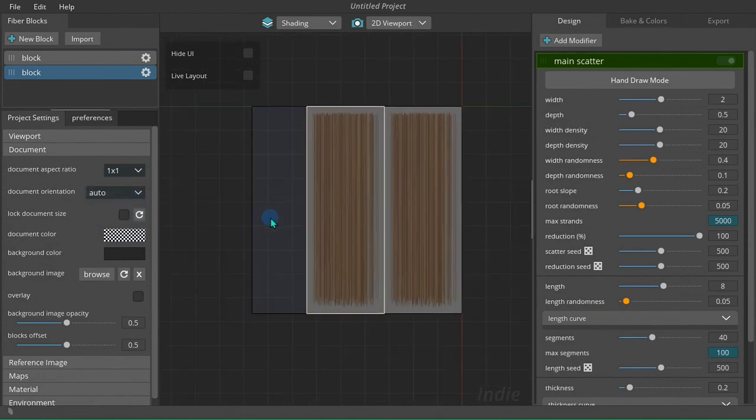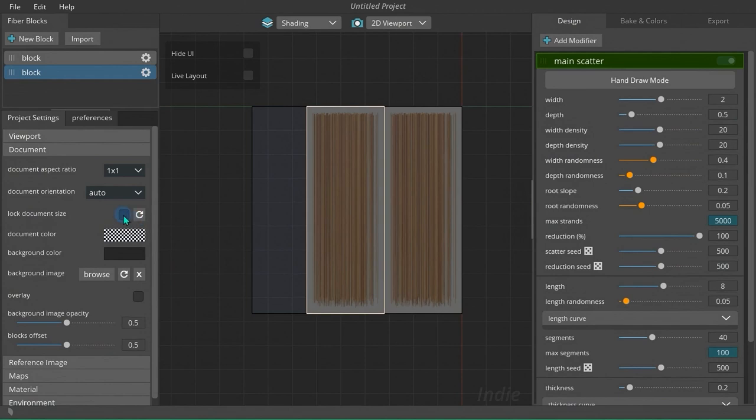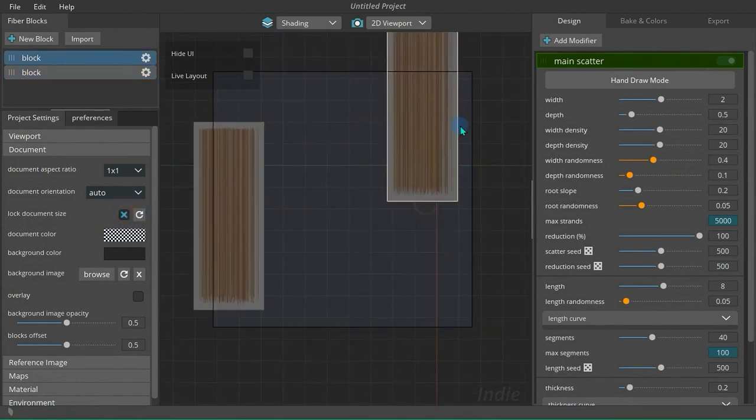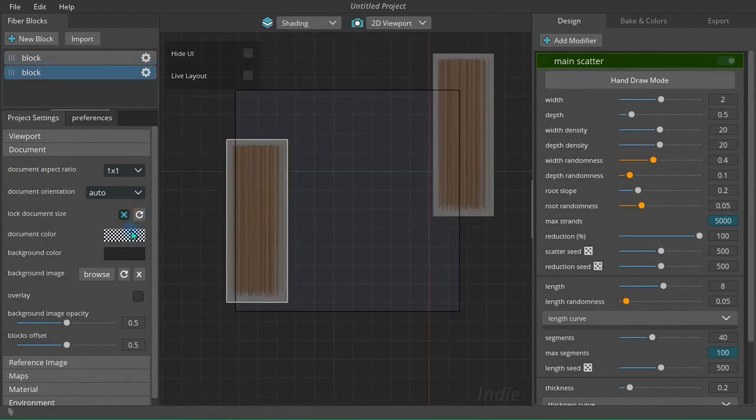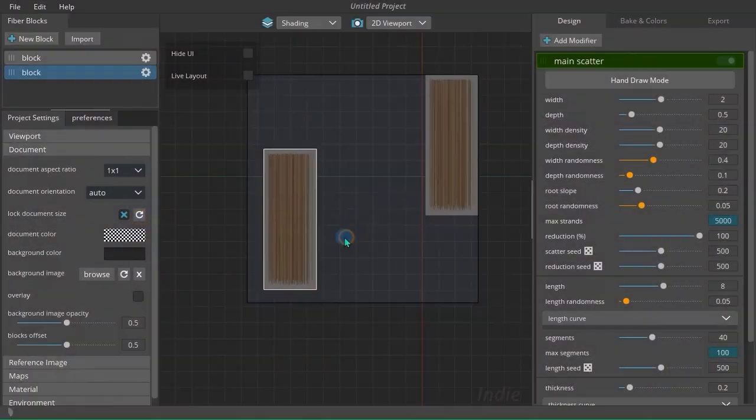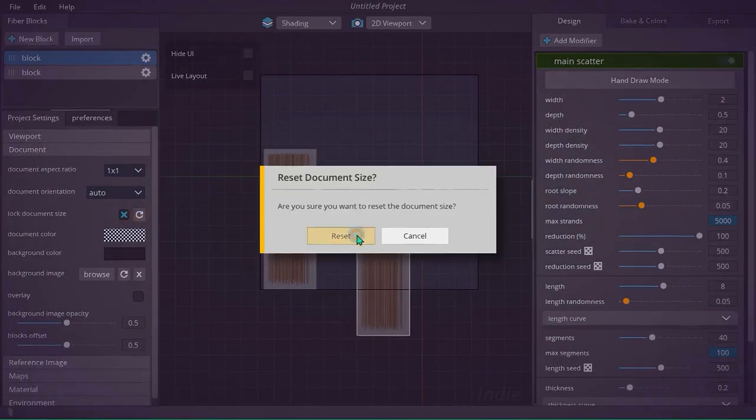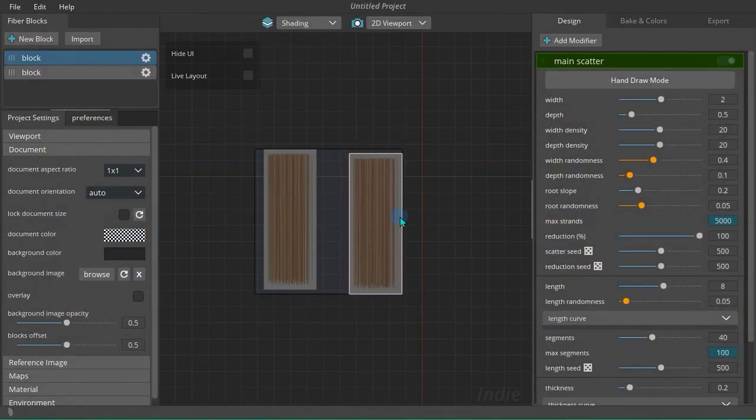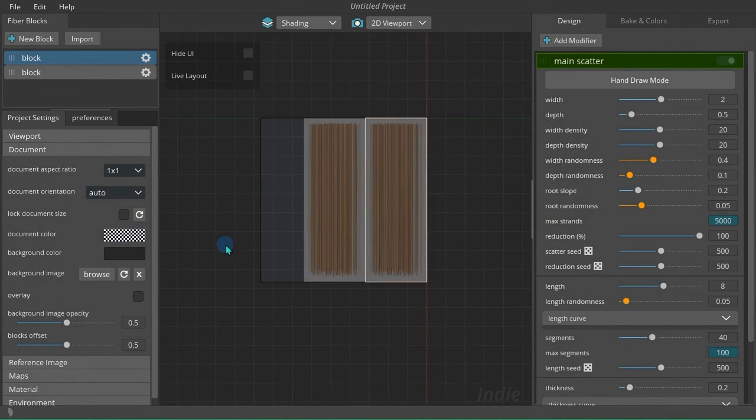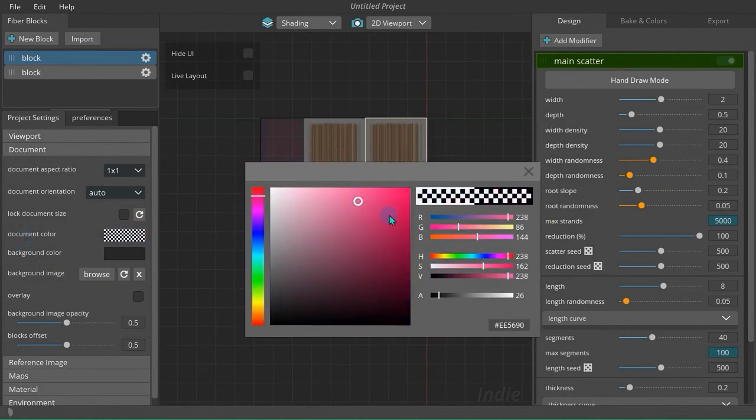You can use the locked document size option to avoid automatic resizing of the canvas and use the refresh button to update it manually. This is useful for manual positioning of hair blocks. The next two parameters can be used to set background color and canvas color. You can also use an image as the background.